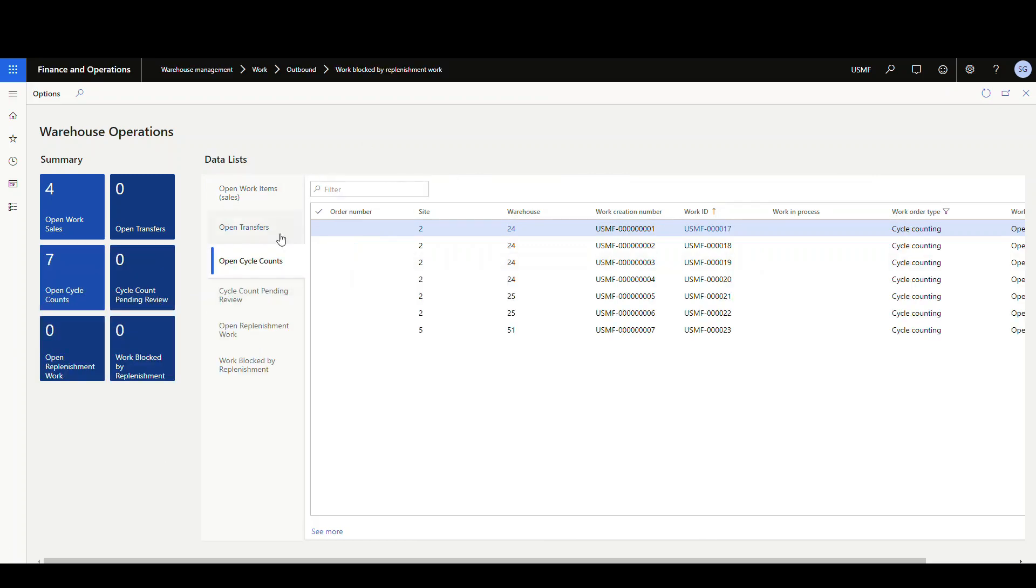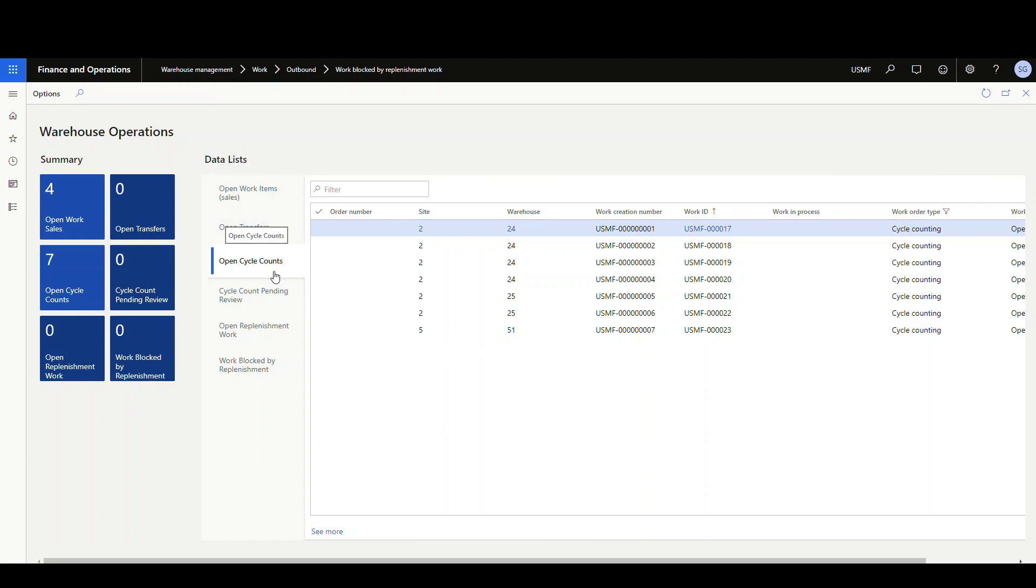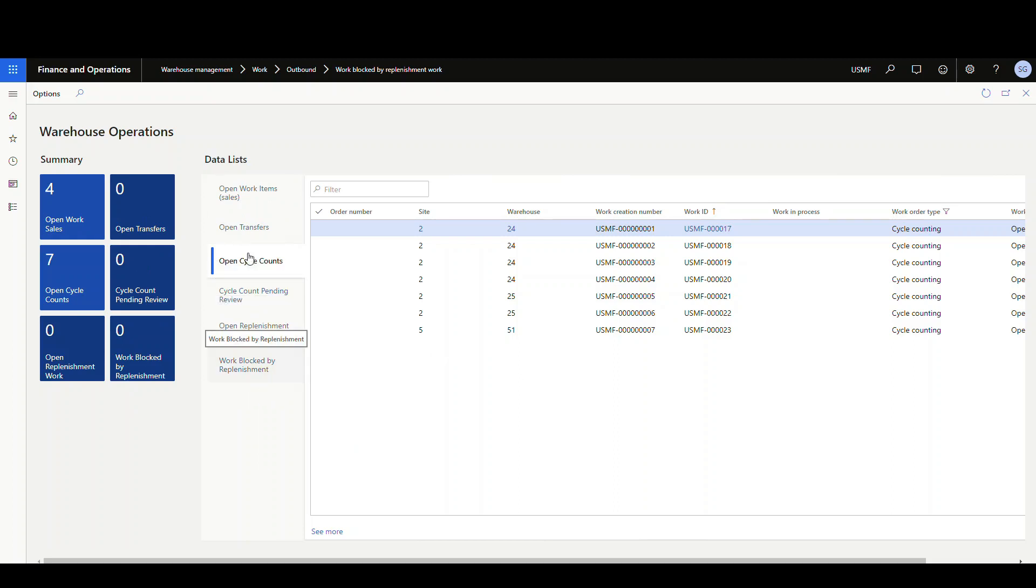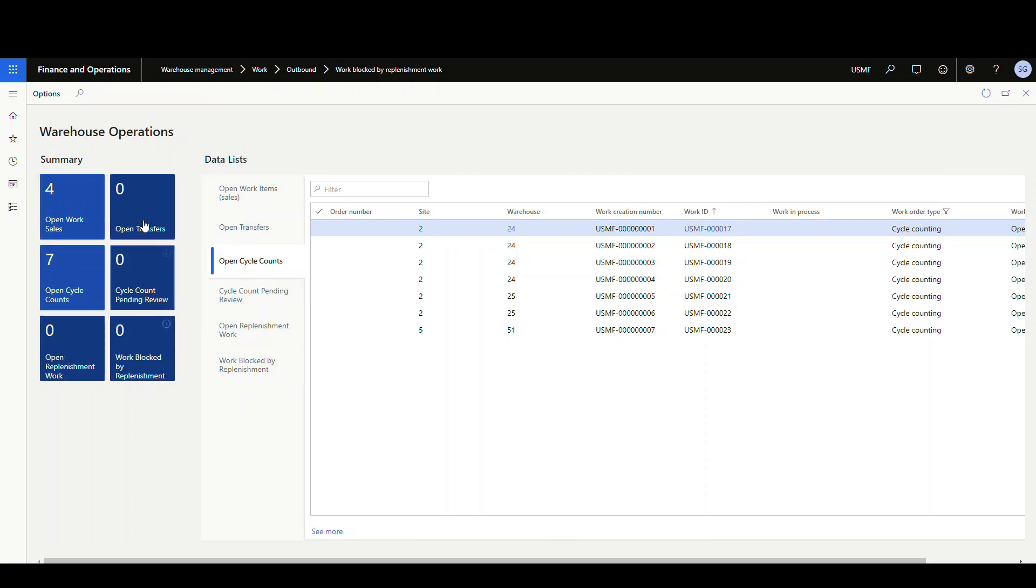So I finished building out the tiles and data lists that I have. So notice here, I've added several things. I've got sales, open sales orders, open transfers, open cycle counts, cycle counts pending review, open replenishment work, work blocked by replenishment. And I've got the same tiles over here.